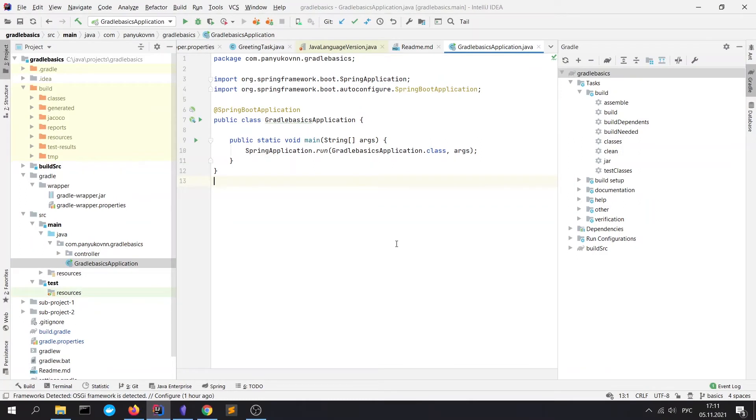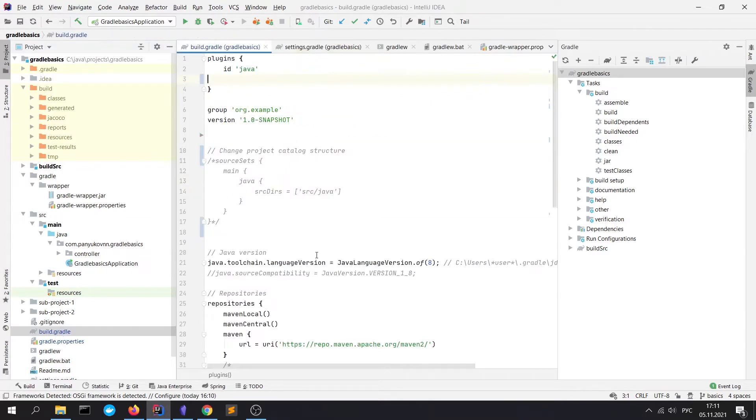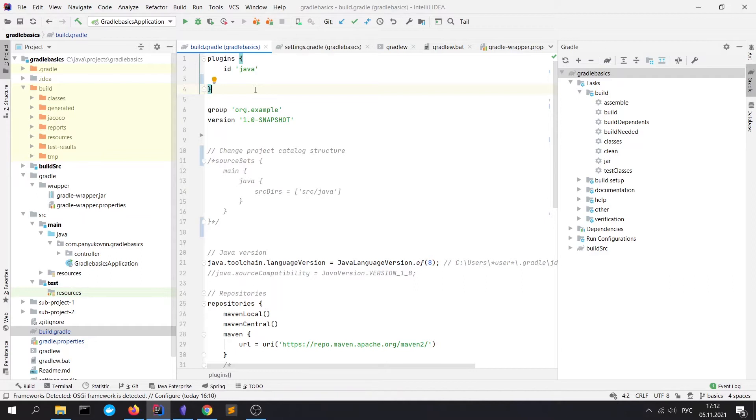Let's take a closer look at the main file for setting up your Gradle project configuration. It's the build.gradle file. The first block is plugins. By default, Gradle doesn't know what programming language your project is written in and how to work with it. So for our purposes we need to point out that we need the Java plugin.